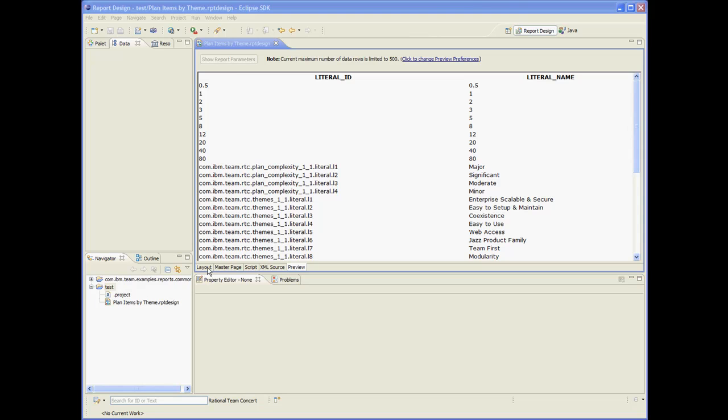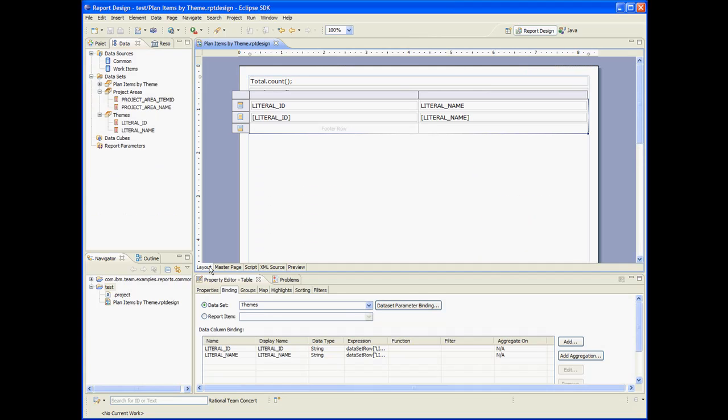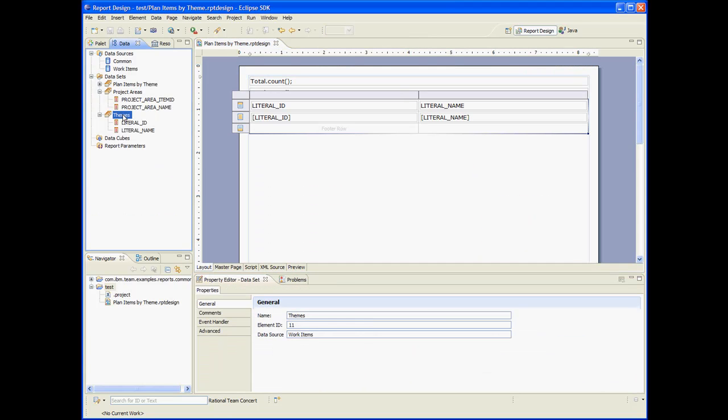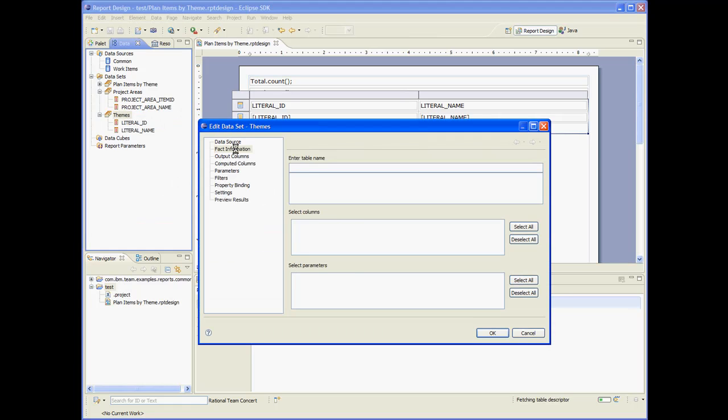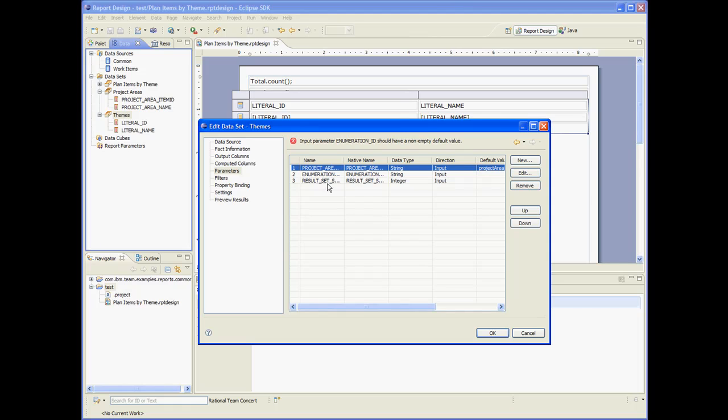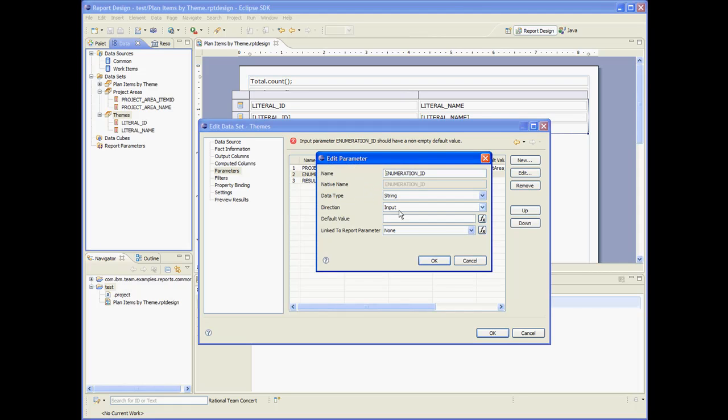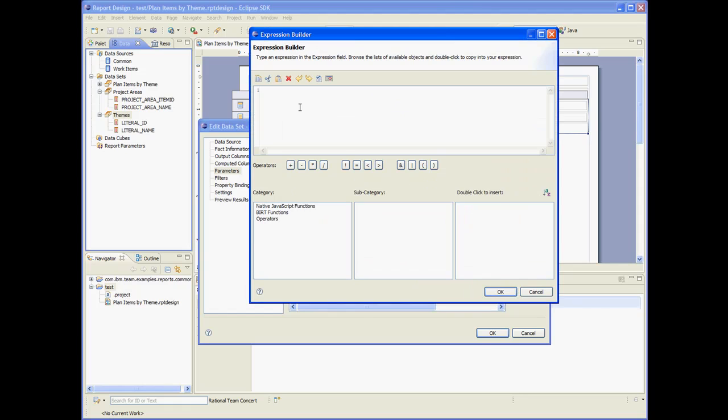To fix that, let's restrict the theme's dataset to the proper enumeration, to the theme's enumeration. So let's do edit. Let's go to the parameters tab. And this is the identifier of the theme's enumeration.